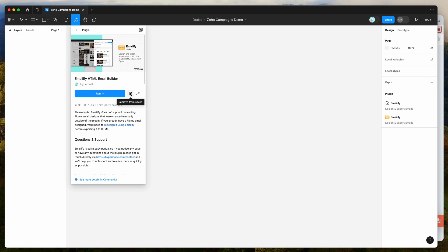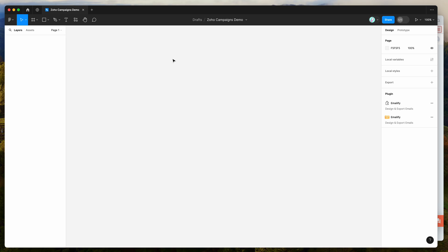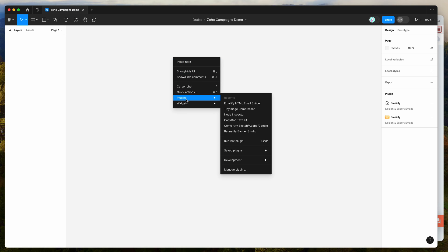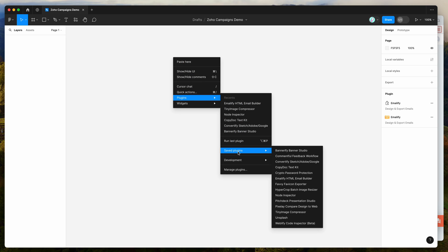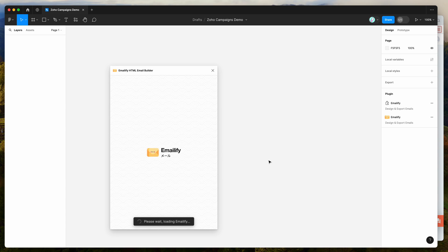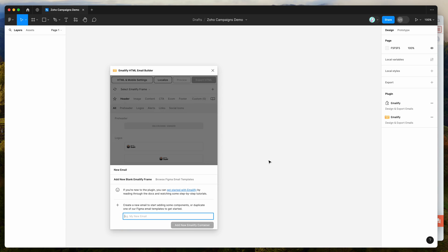I've already clicked the save icon, so I'm going to right-click anywhere on my canvas, go down to plugins, then to saved plugins, and click on the Emailify item. That's going to run the plugin we saved a second ago.